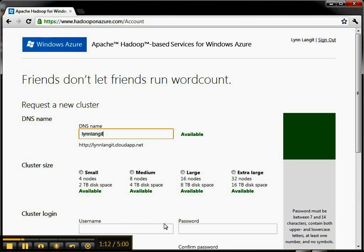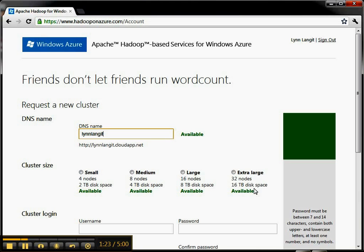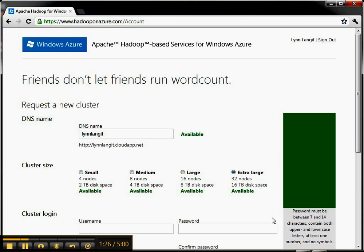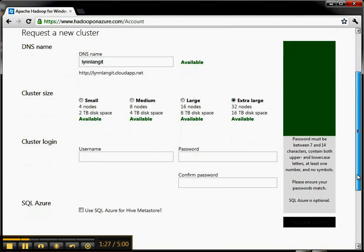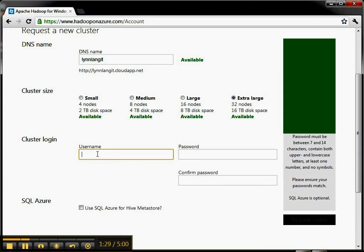To do your allocation you pick your cluster size: small, medium, large or extra large. During this limited CTP there's no charge, so there's no pricing available for this. If you want to go for it you can just go for extra large and that's fine. Then you have to put in a username.